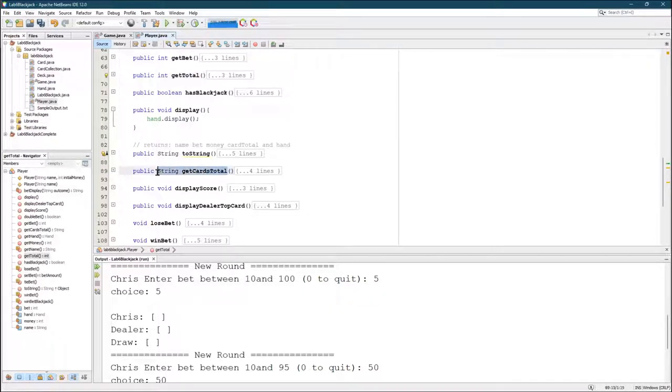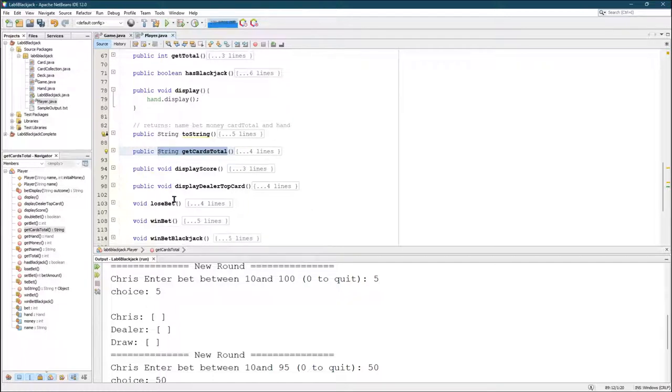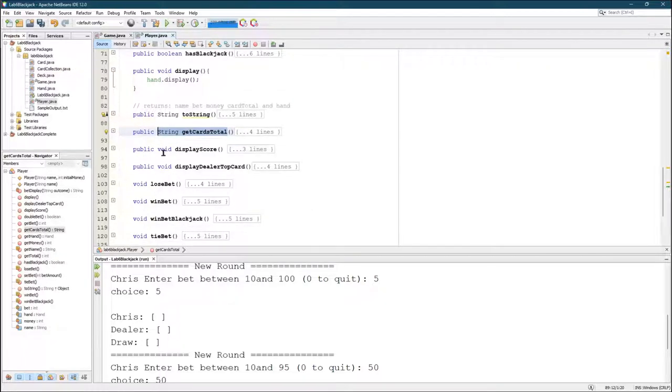For me, I wanted a method that gets me the card total and the cards. So I can see the number they add up to and also the cards themselves. Display scores displays how the player's doing.